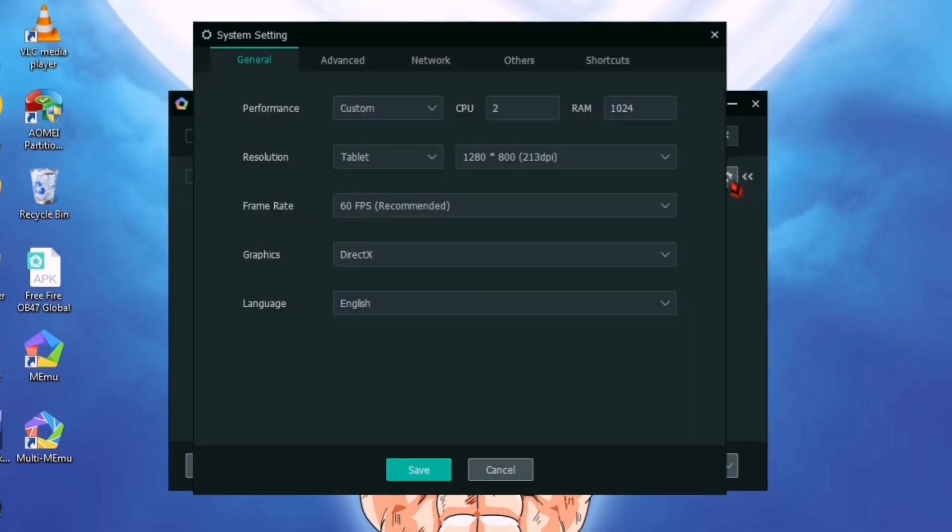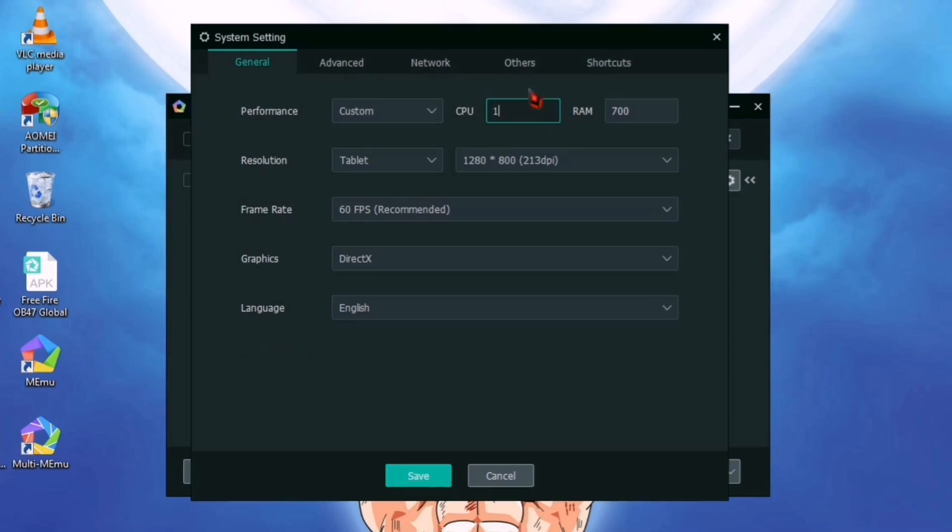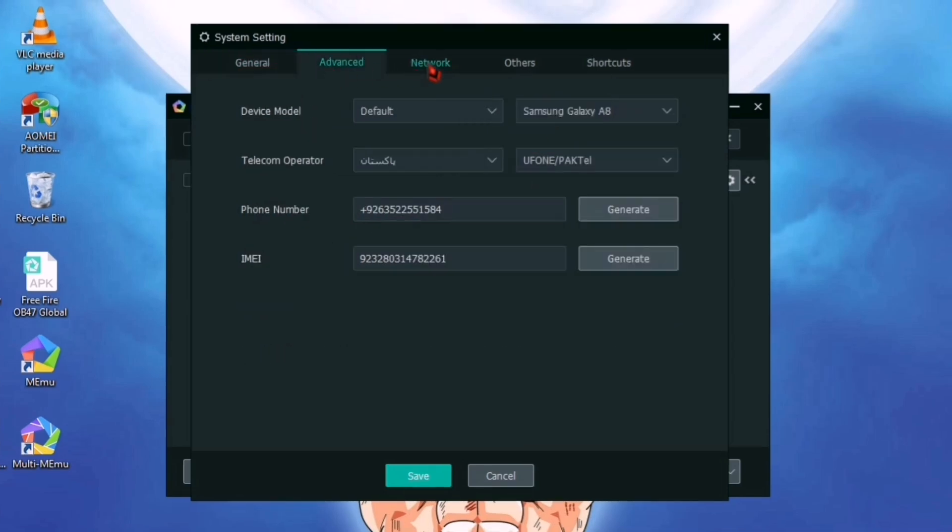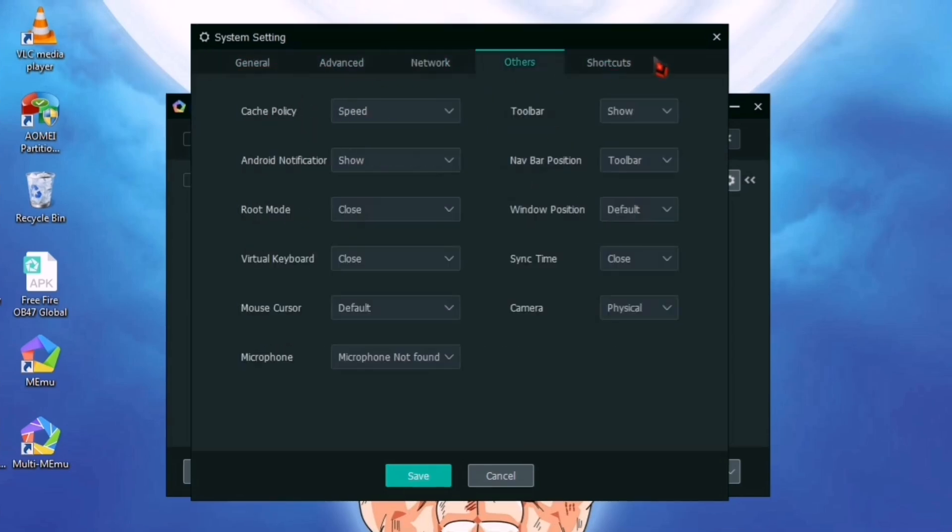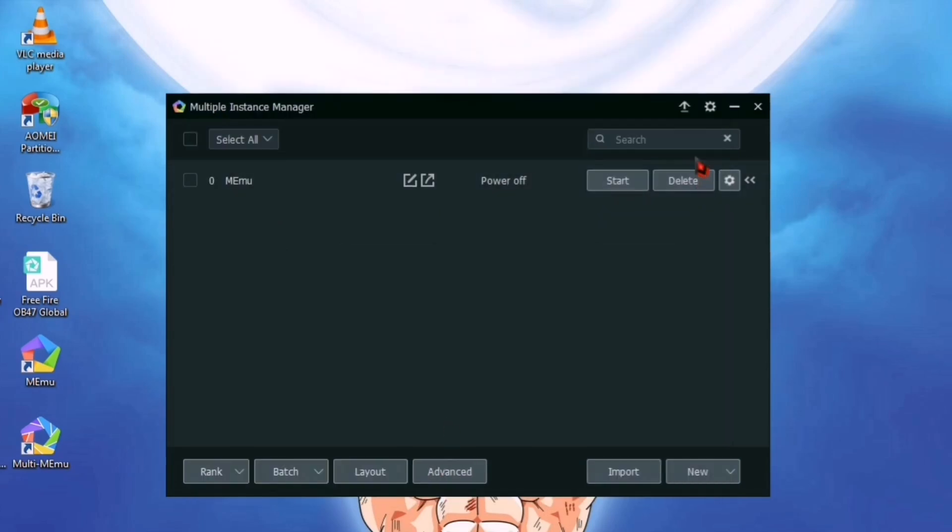Here, select Custom and set the RAM to 700 MB and allocate one CPU core only. If you don't have a graphics card, set it to DirectX. Leave the rest of the options as they are and click the Save button.